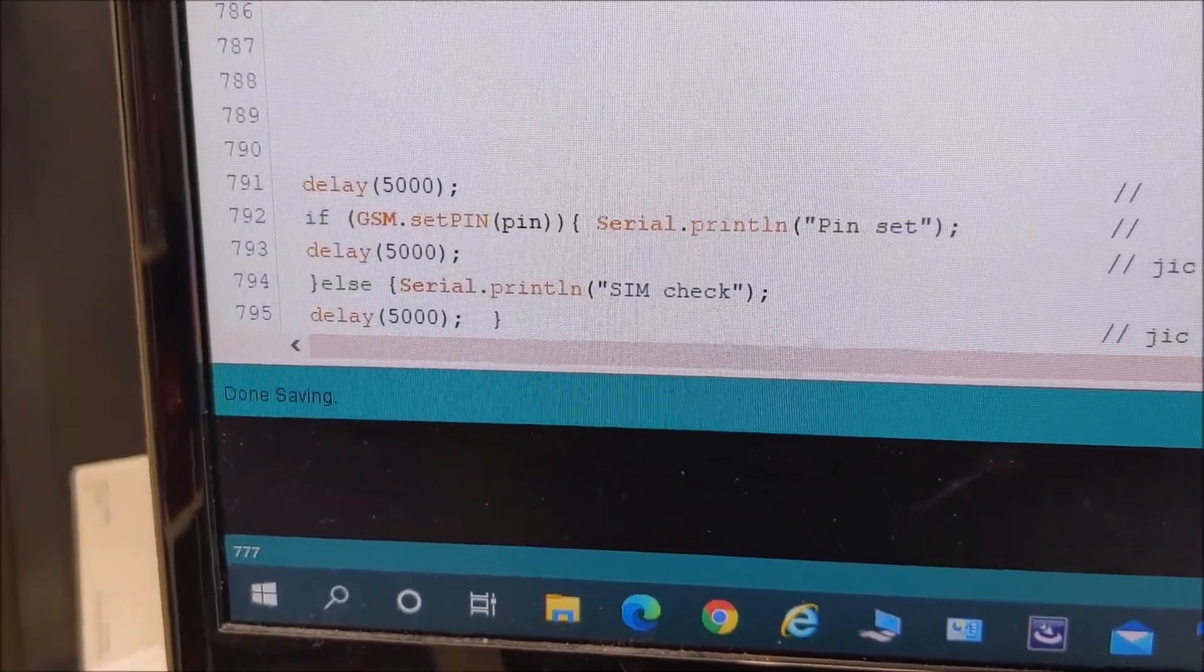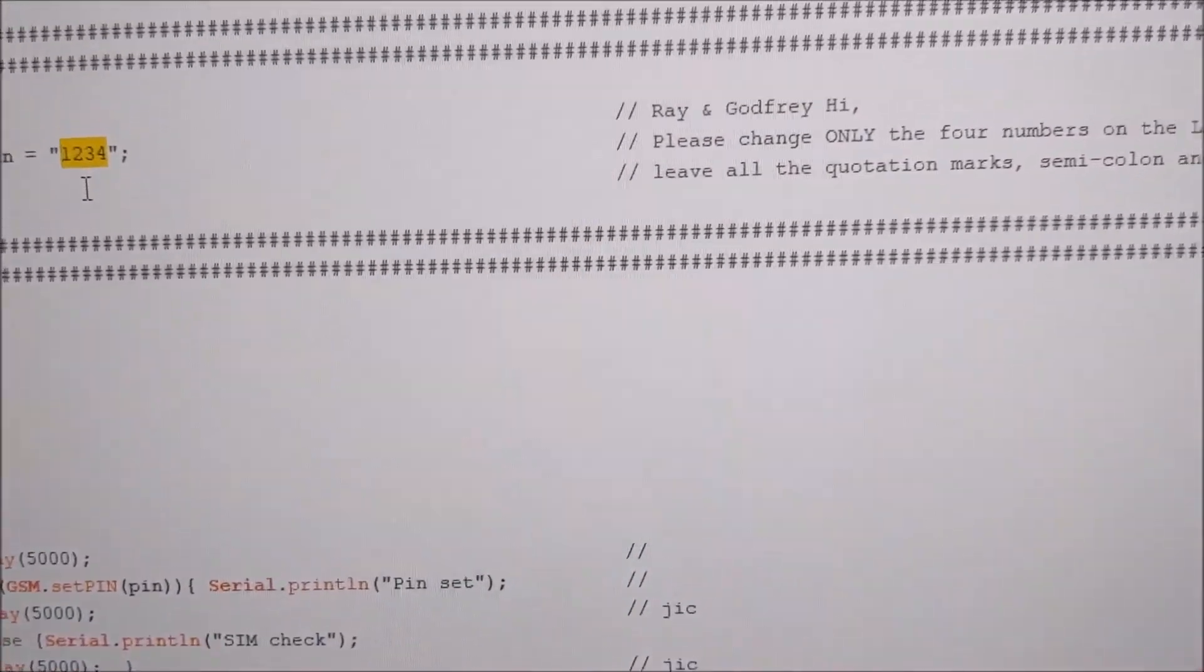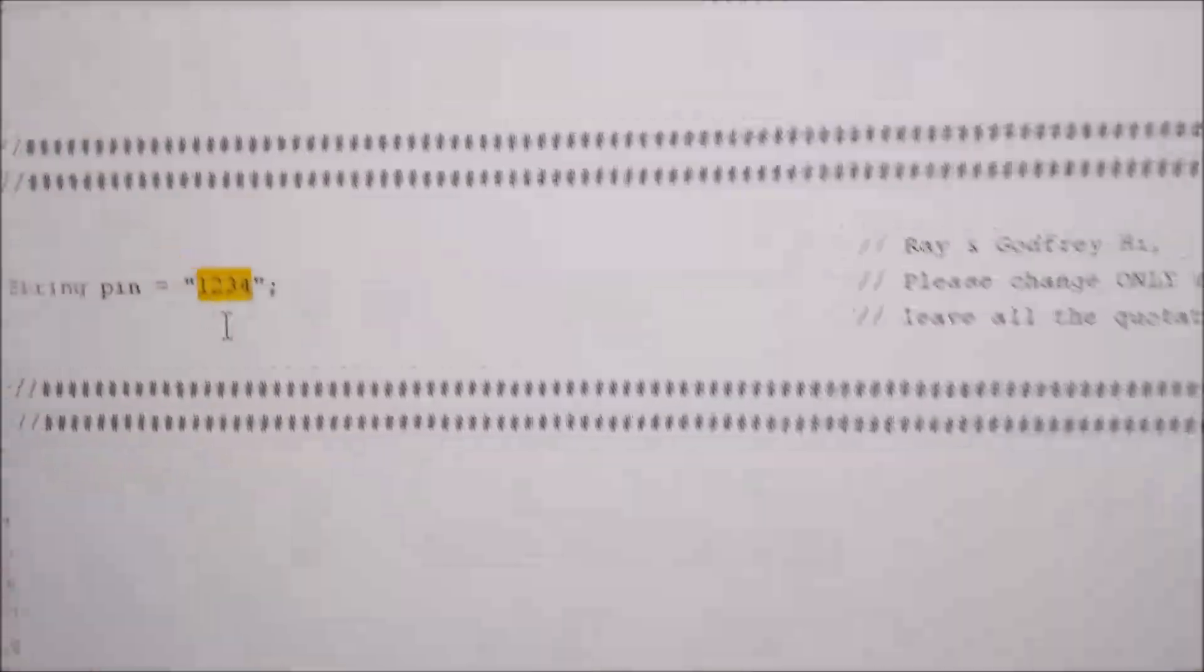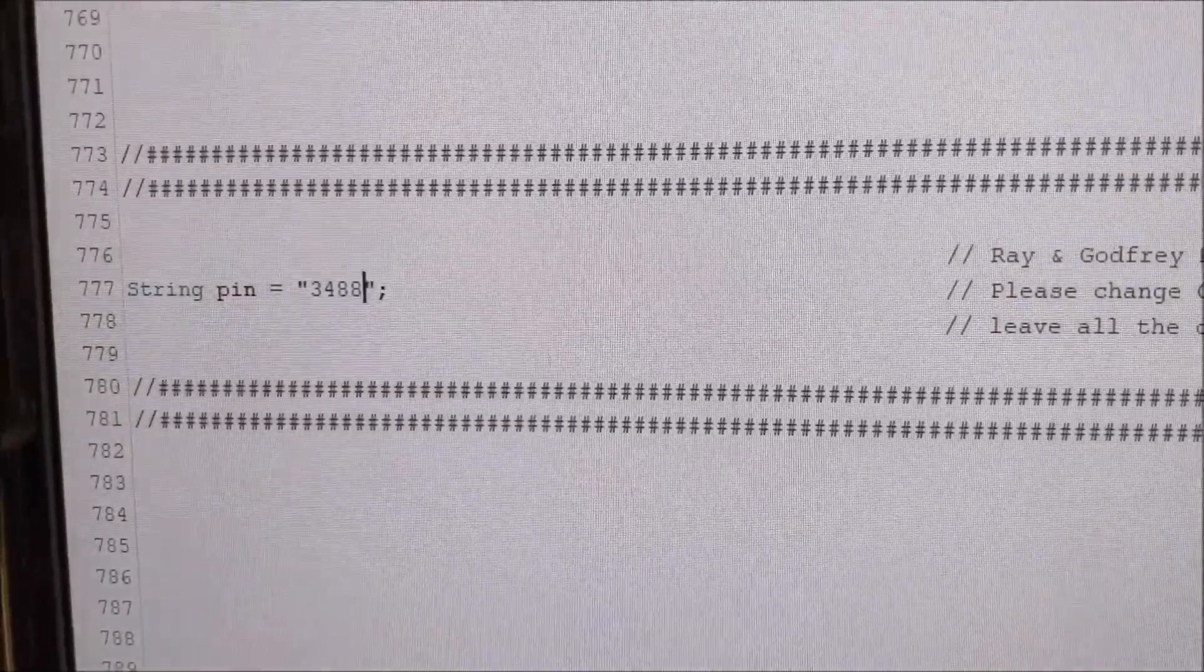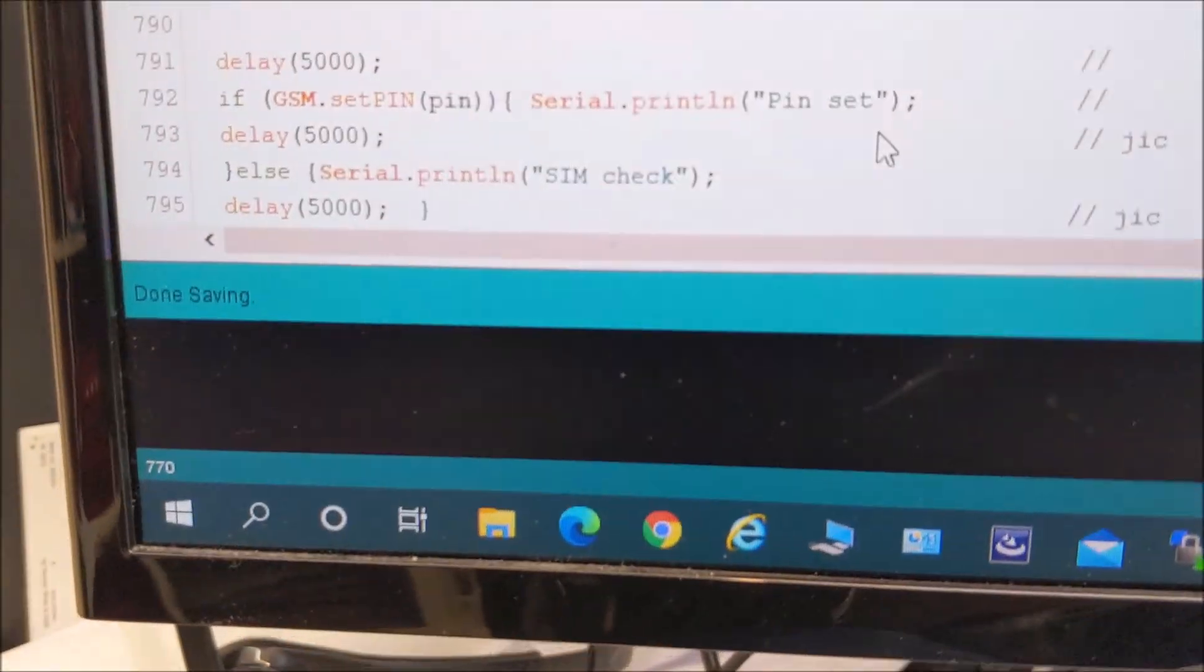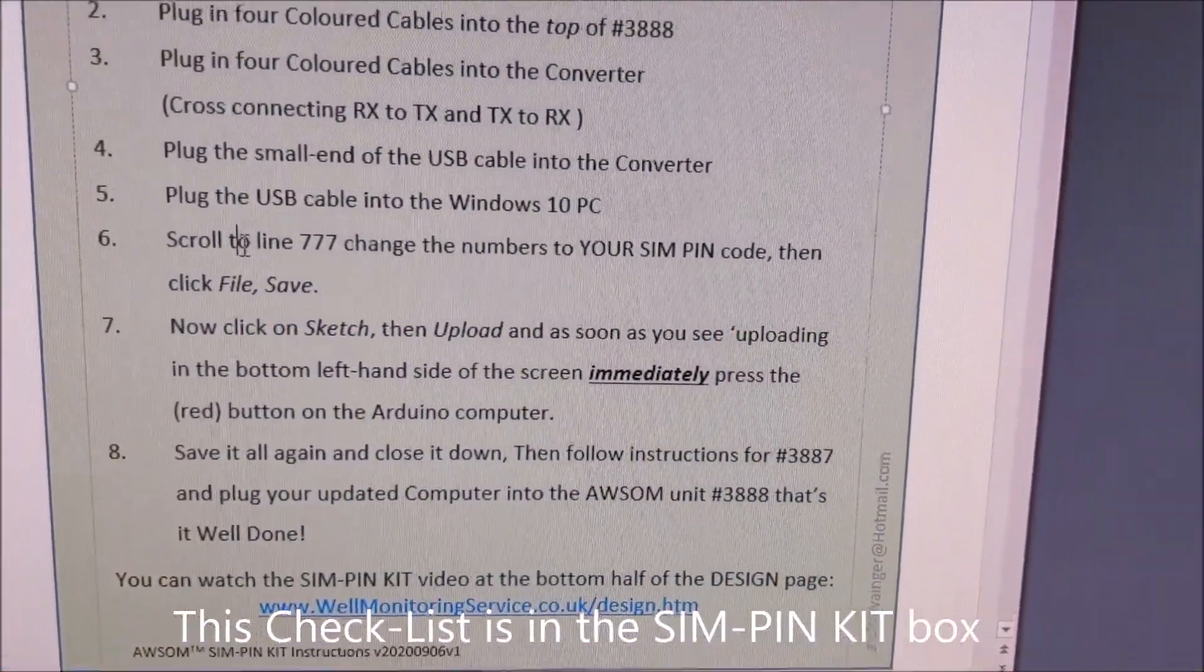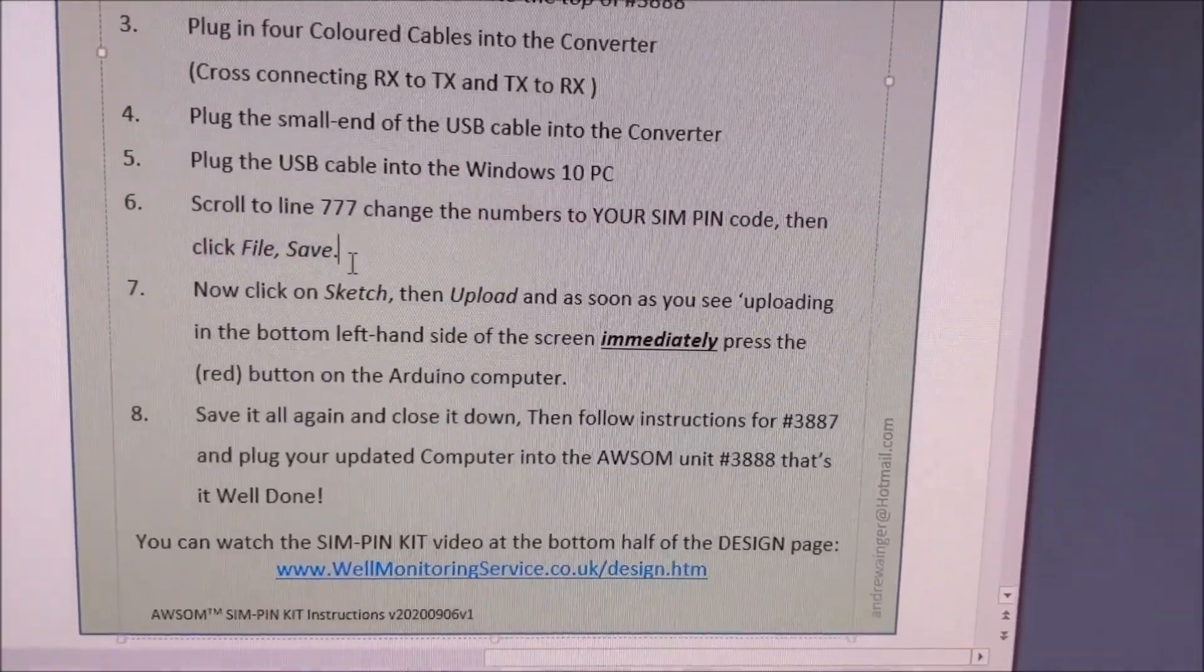Now. I didn't really want to do that. I've forgotten what that is. Oh I know what it will be. It's on the bottom of this. Three. It's on the bottom of this one. Three. Four. Eight. Eight. Eight. I've made it the same code. So I'll change this back to three. Four. Eight. Eight. And. File. And save. Right. That was item six done. We've scrolled to line 777. Put the real sim code in. Click file. And save. Good.